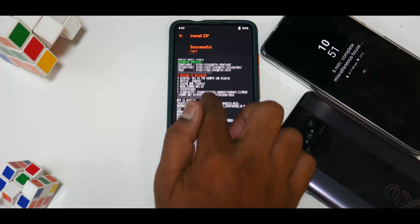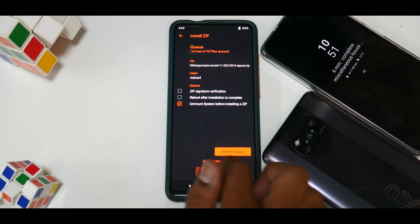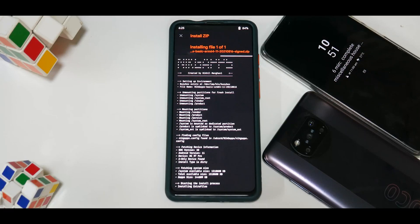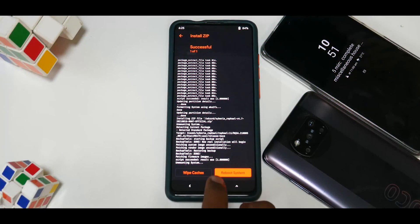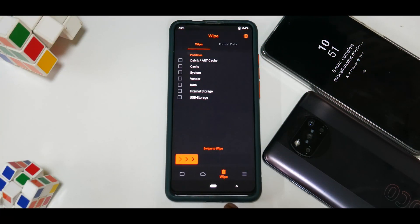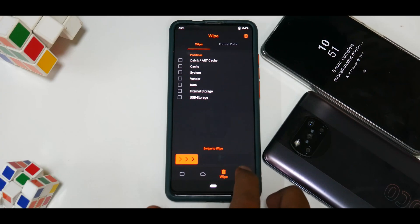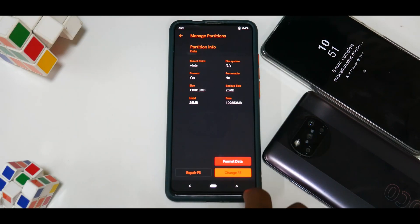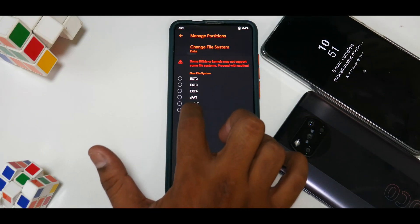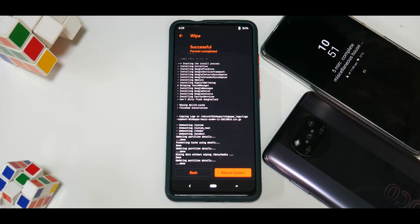Now that the ROM has flashed, make sure you don't get any errors. The next thing to do is flash GApps, Magisk, MicroG — whatever you want. In our case we'll be flashing GApps since this ROM doesn't come with GApps, so we are flashing NikGapps Basic. Once that has been flashed, go to Wipe and wipe the cache. Then go to the main screen, go to the menu, go to Manage Partitions, select the data partition, tick mark Change File System, select F2FS, and swipe to change.